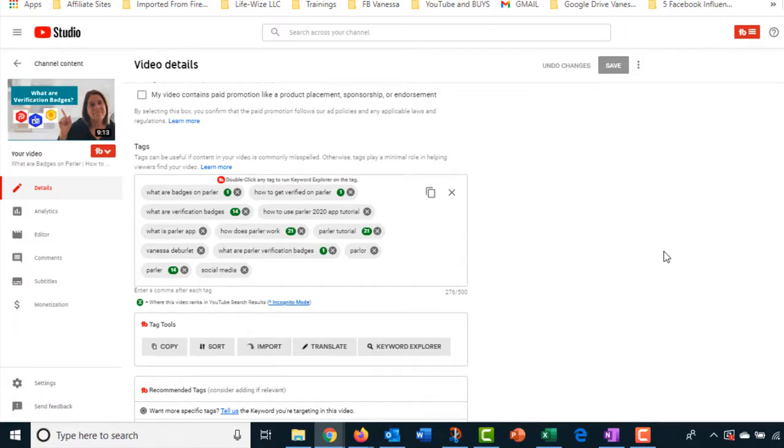So that's one thing that TubeBuddy will do. I usually run that when I upload a brand new video and I might change my title and look for keywords according to what my rating is in TubeBuddy. So Keyword Explorer is very useful in TubeBuddy.